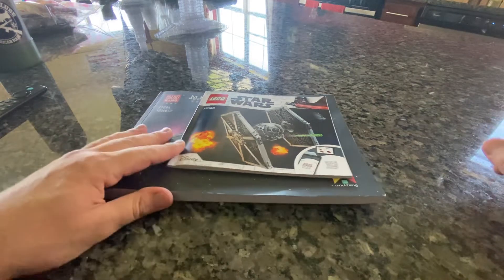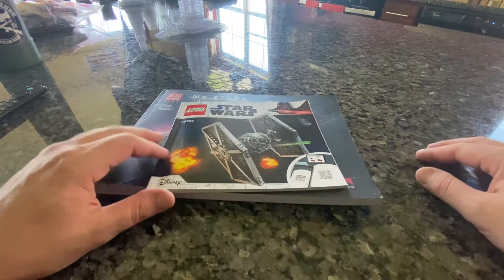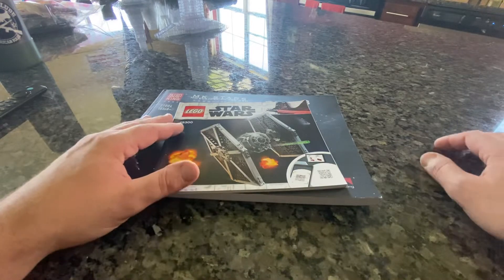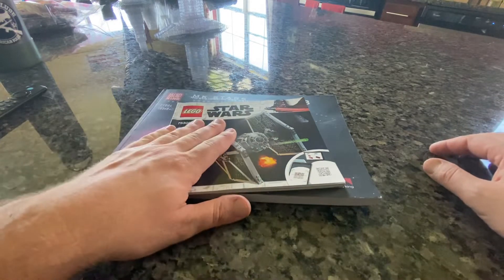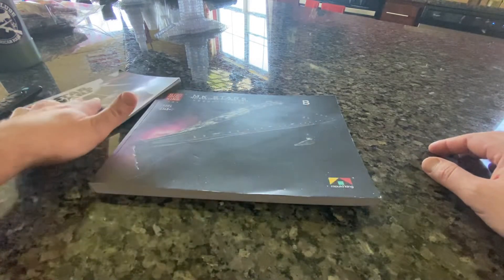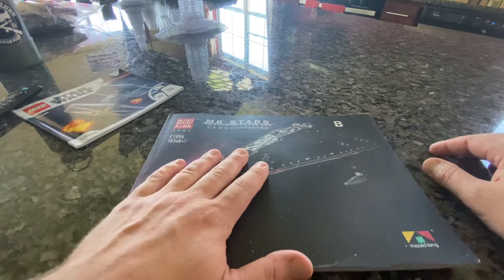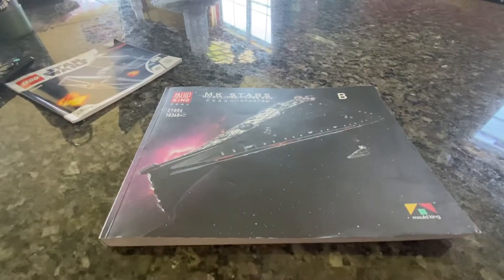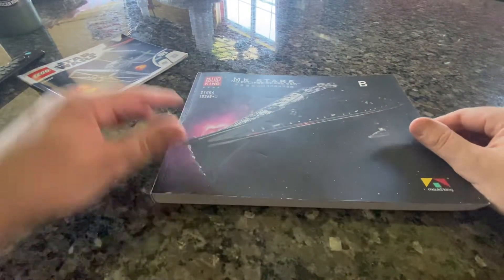What up guys, it's Matt with Sith Bricks. We've got something different for you today. A couple people have asked to see the differences between a set of LEGO instructions and a set of Mold King instructions. So I'm going to go ahead and show all of that to you right now.